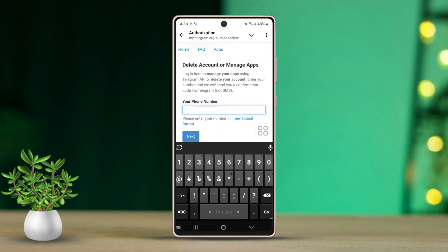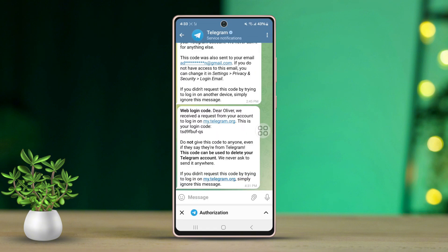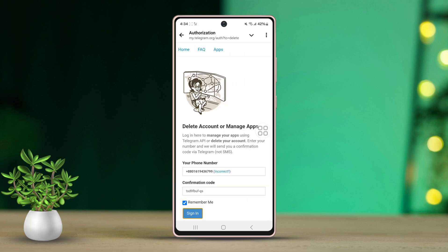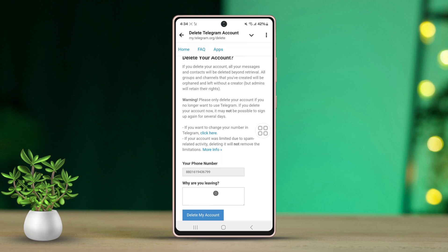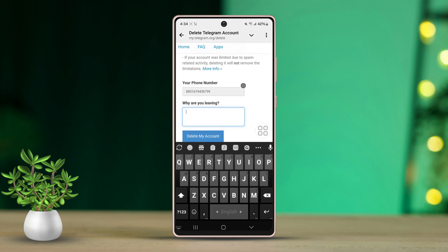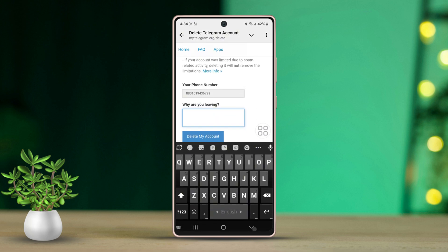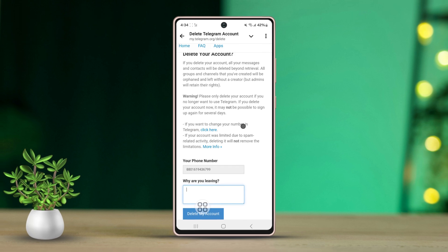Now Telegram will send a confirmation code. Enter the confirmation code and tap Sign In. After that, provide a reason to delete on the web if requested. Finally, click the 'Delete My Account' button to finish.